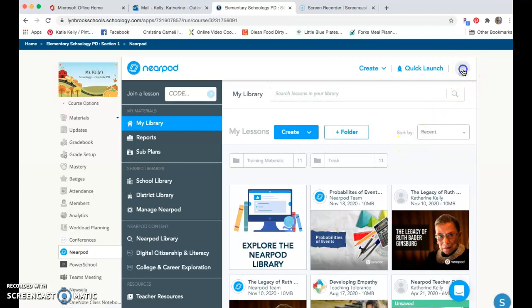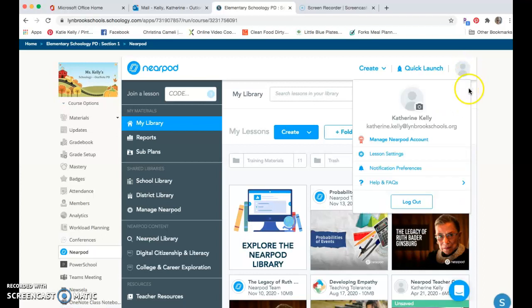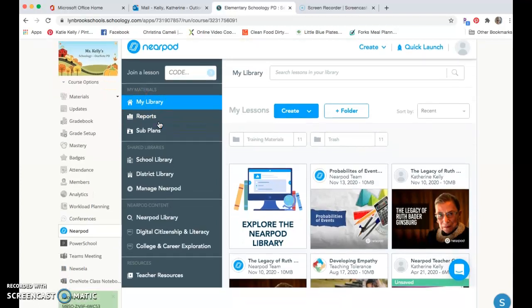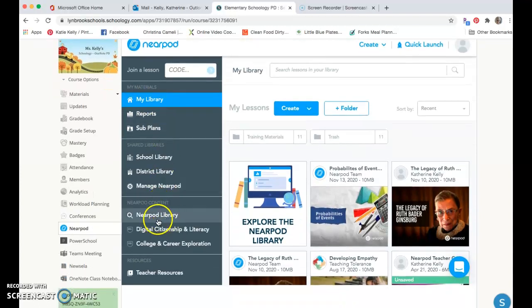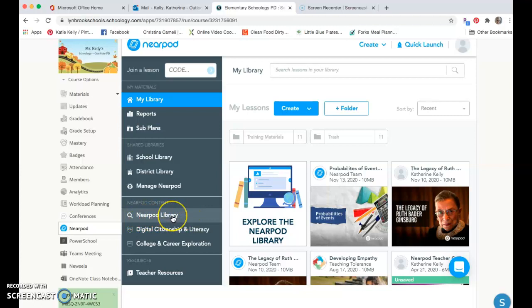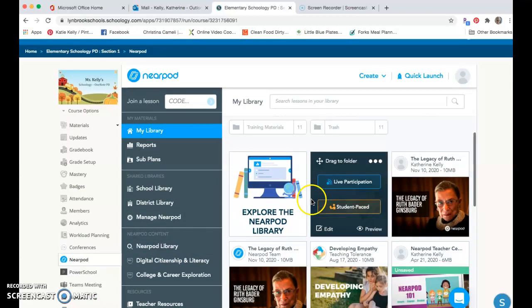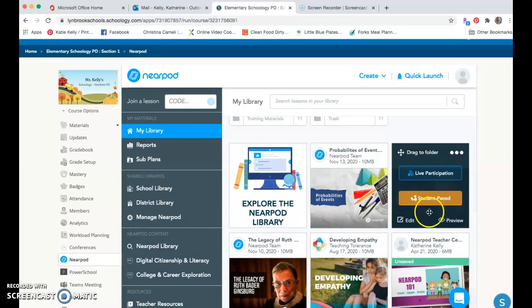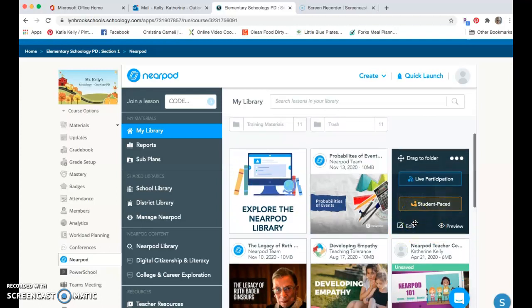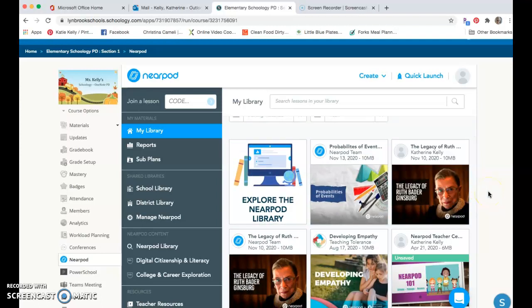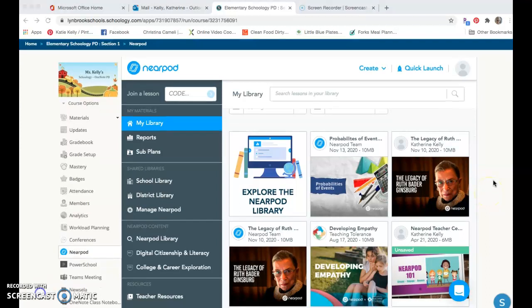You will be able to see your user information by clicking on the profile picture here and it will give you your account. From here you're going to be able to see any lessons that you have saved in your library, and you'll also be able to search for lessons in the Nearpod library itself. You'd be able to edit any of these lessons like you would normally do if you went to Nearpod.com.